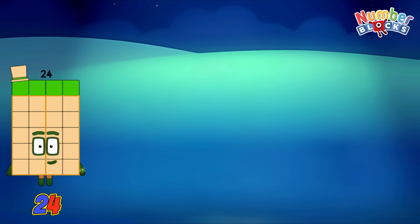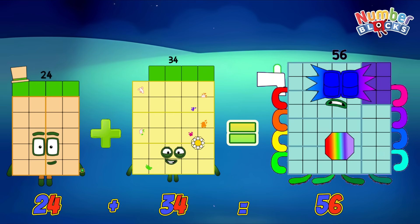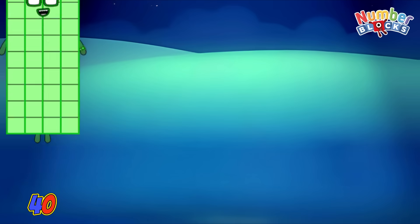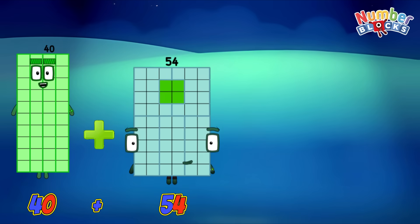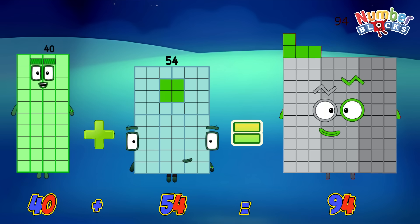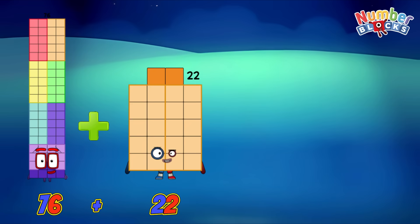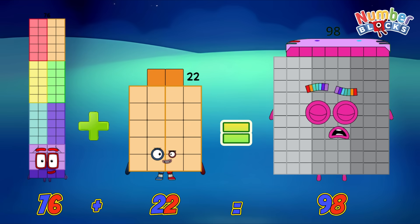24 plus 34 is equals to 56. 40 plus 54 is equals to 94. 76 plus 22 is equals to 98.